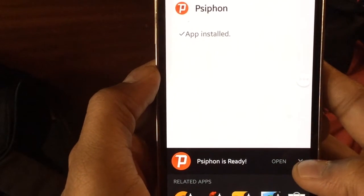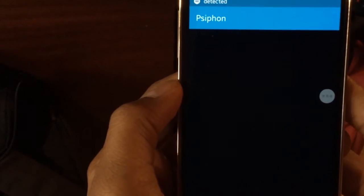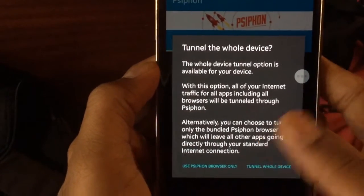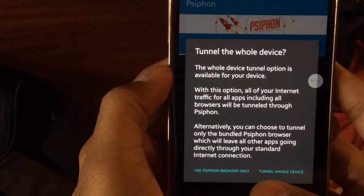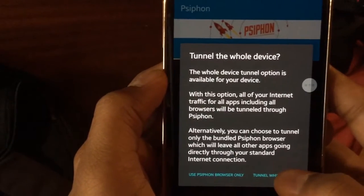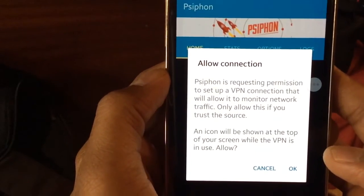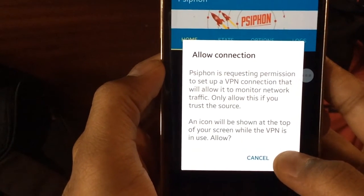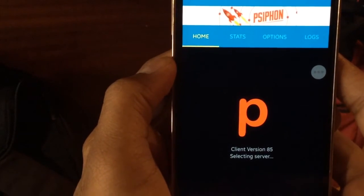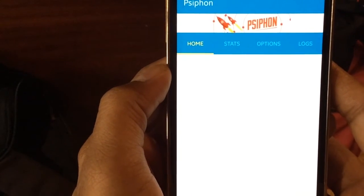Siphon has been installed. Now you go into Siphon and as you can see it says 'Use Siphon browser' or 'Tunnel the whole device.' What we do here is tunnel the whole device. You click OK, and sometimes you have to hit the Start button — Siphon has been started.